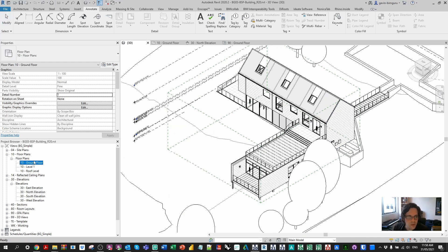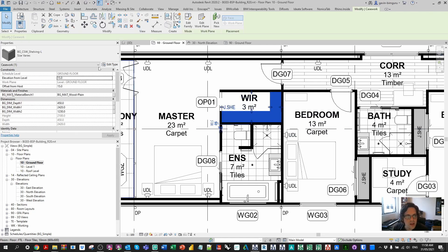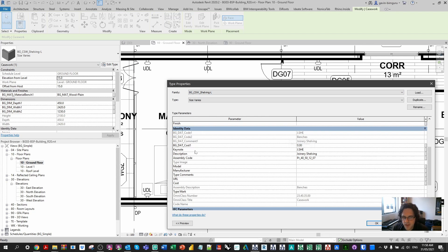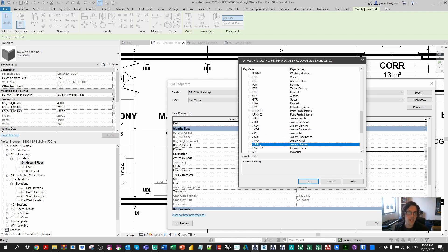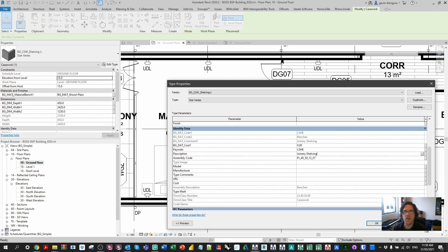You can use element keynotes which will lift the value out of the element's keynote property. For example, looking at my shelving here, I have a keynote of 'j.she' — this is stored in the keynote field and is referenced to a keynote file. You can see it's aligned to a joinery shelving code and the description is automatically picking this up. You also have other fields like description, which isn't the keynote description, so you can use these fields for different purposes. I usually recommend identifying which field is the valid description for an object and which field is the valid code.